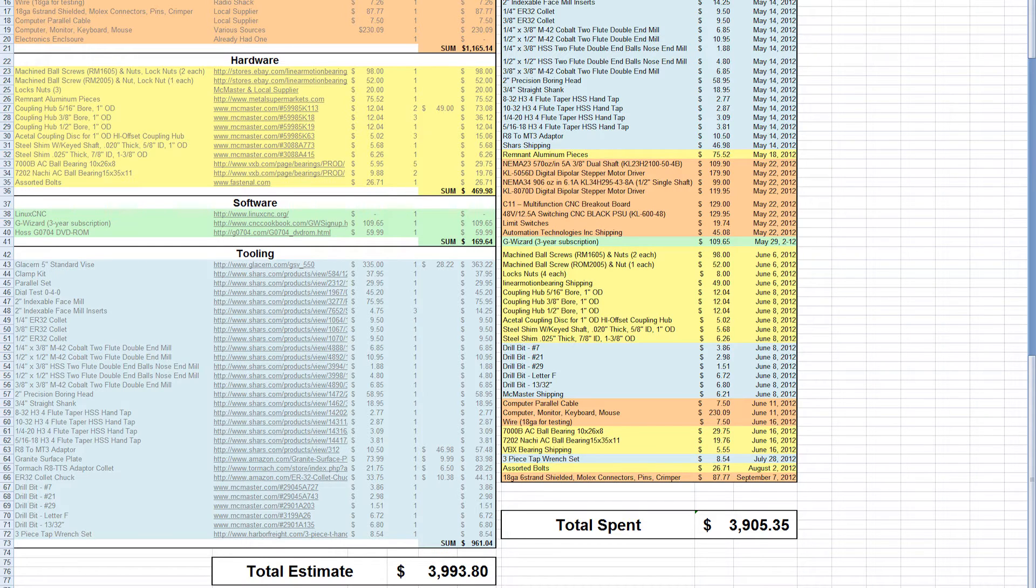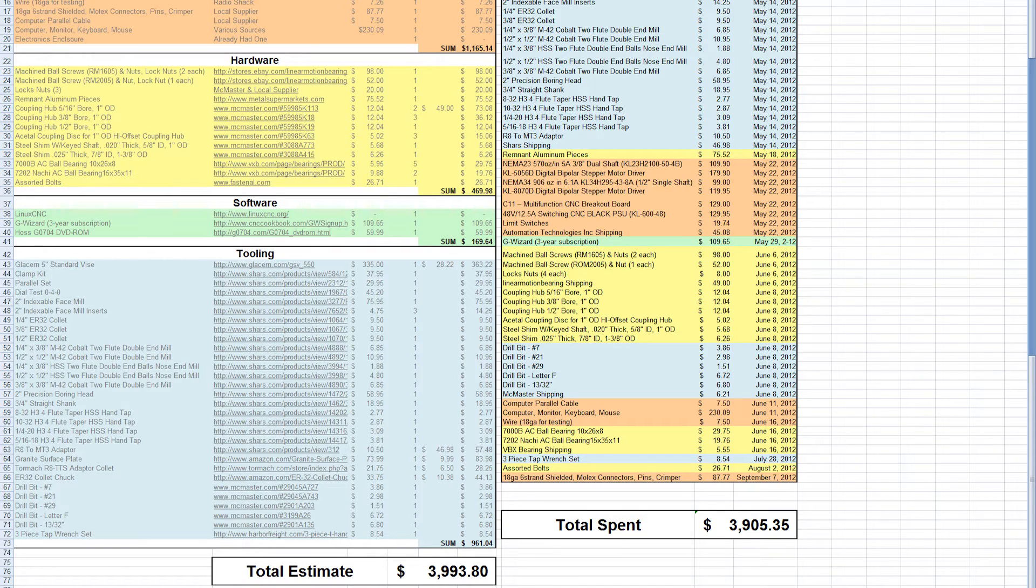I did need the boring bar setup, and I actually use that quite a bit, so that's kind of necessary. And then for my application, I did need a bunch of taps and drill bits and stuff. Like that granite surface plate, that's not really necessary at all. And, yeah, definitely some money to be saved there.